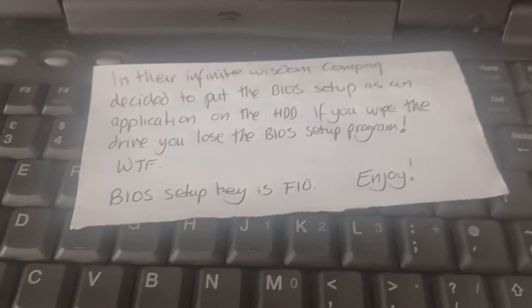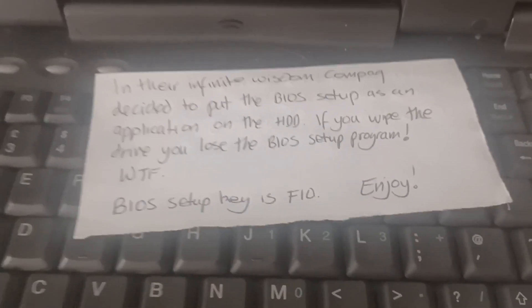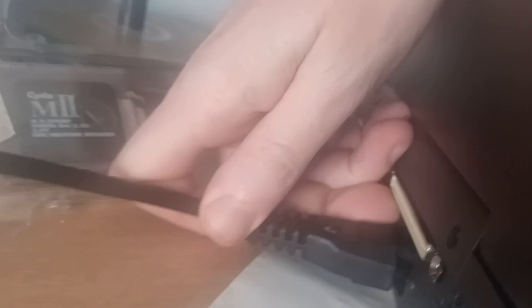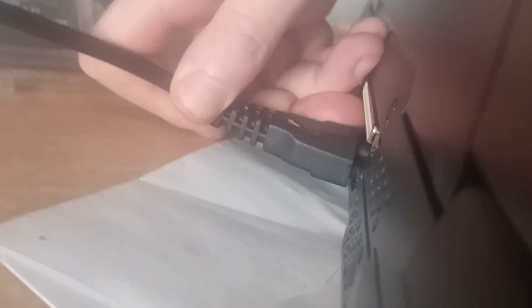And what's this note? In their infinite wisdom, this company decided to put the BIOS on the hard drive. Brilliant. That's going to be interesting. What we're going to do today is a proper Struggle One style video and put an SSD into this beast. I can't wait. So let's power this bad boy up and see what's on there.